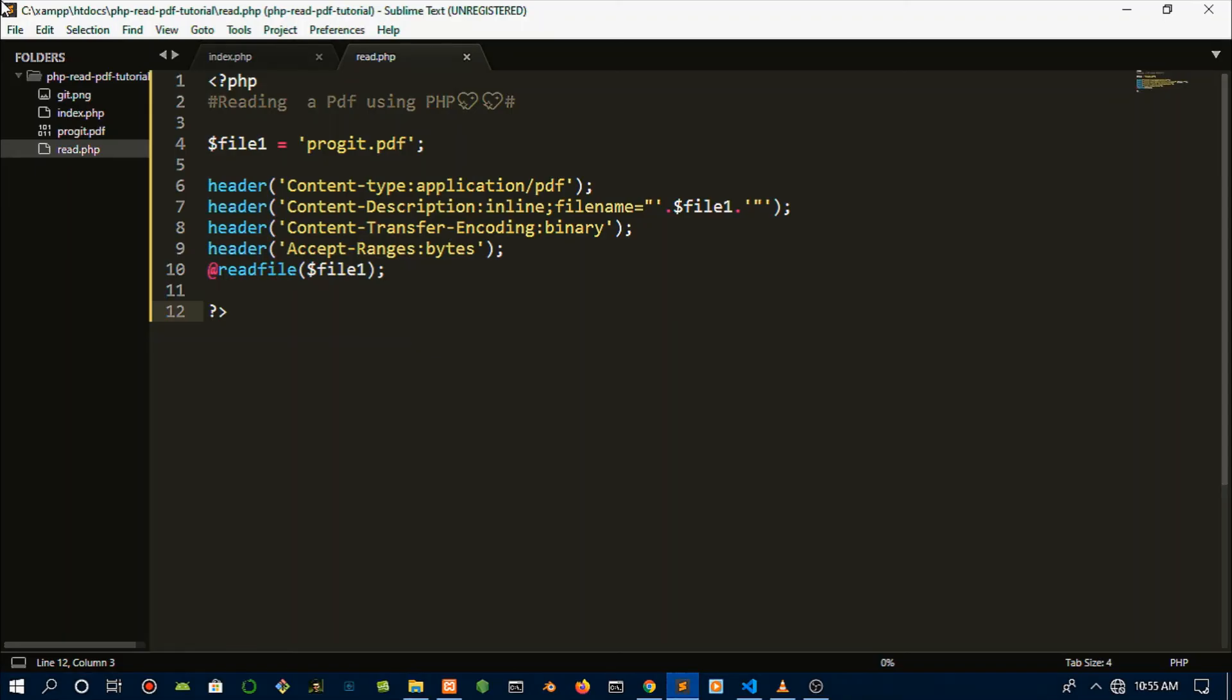But right now what's reading our file is the read.php page, and we kind of want the 'Read PDF' button to be the one that actually launches this process. Basically we could just use an anchor tag to redirect us to this page where we can read our PDF. Or alternatively, so that you can get hardcore at PHP, I want to show you something called redirecting in PHP. It's simple and it's fun and you should really know about this. That's why we're going to use redirecting instead of just an anchor tag.